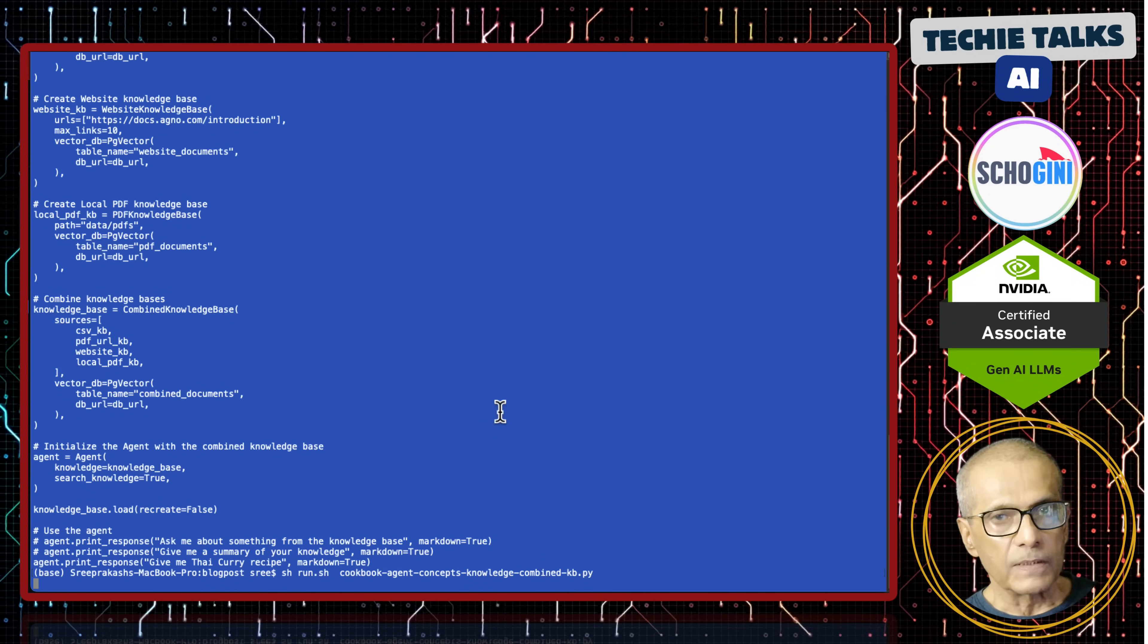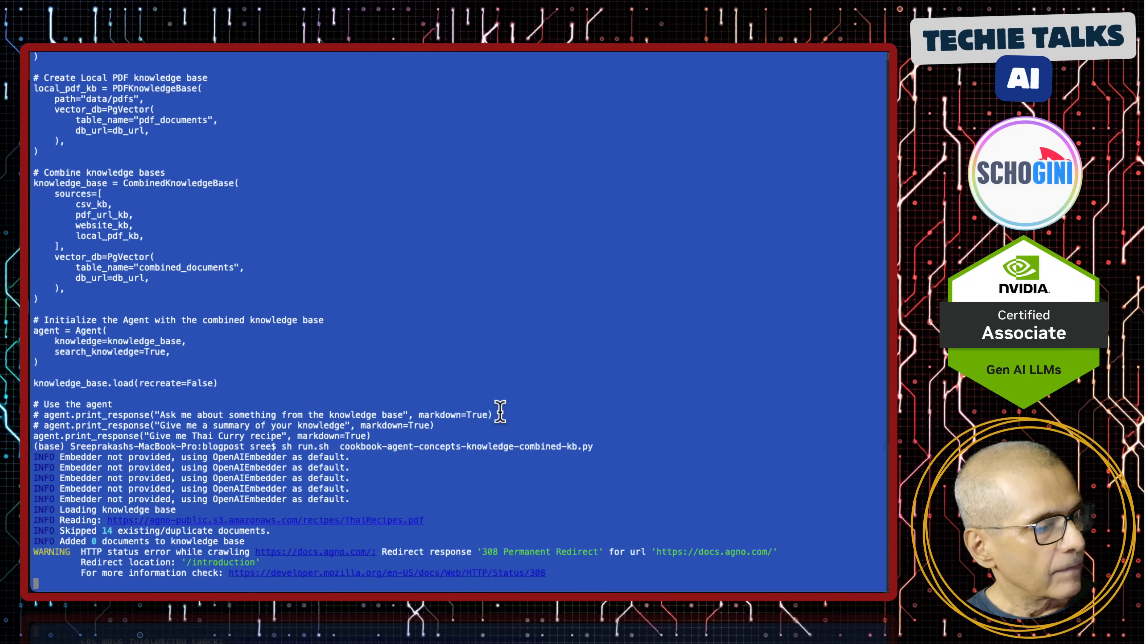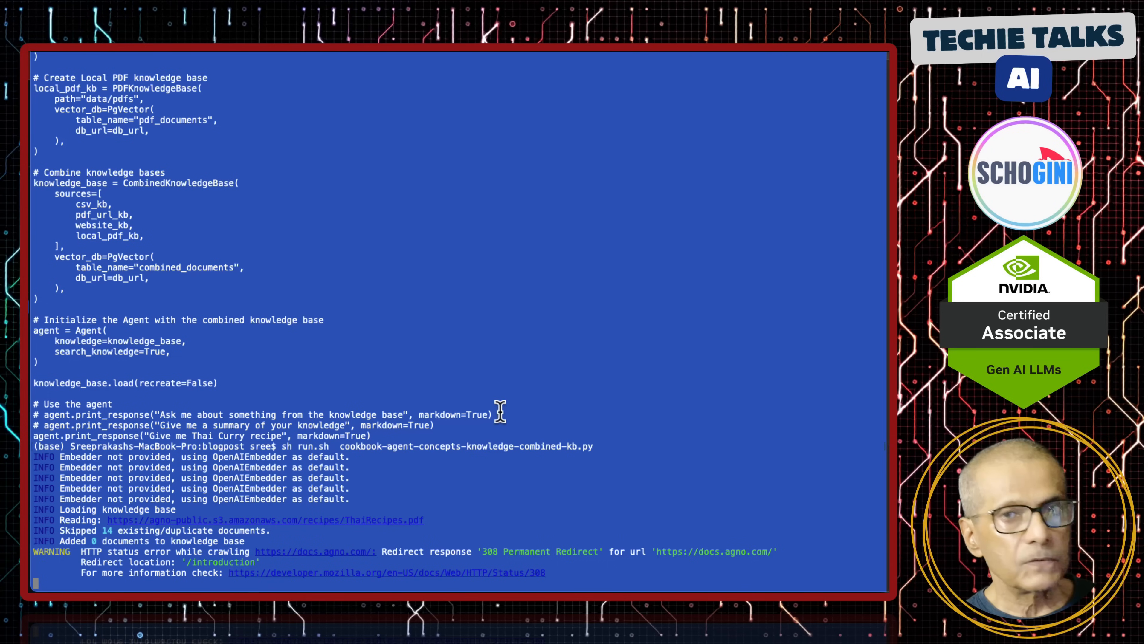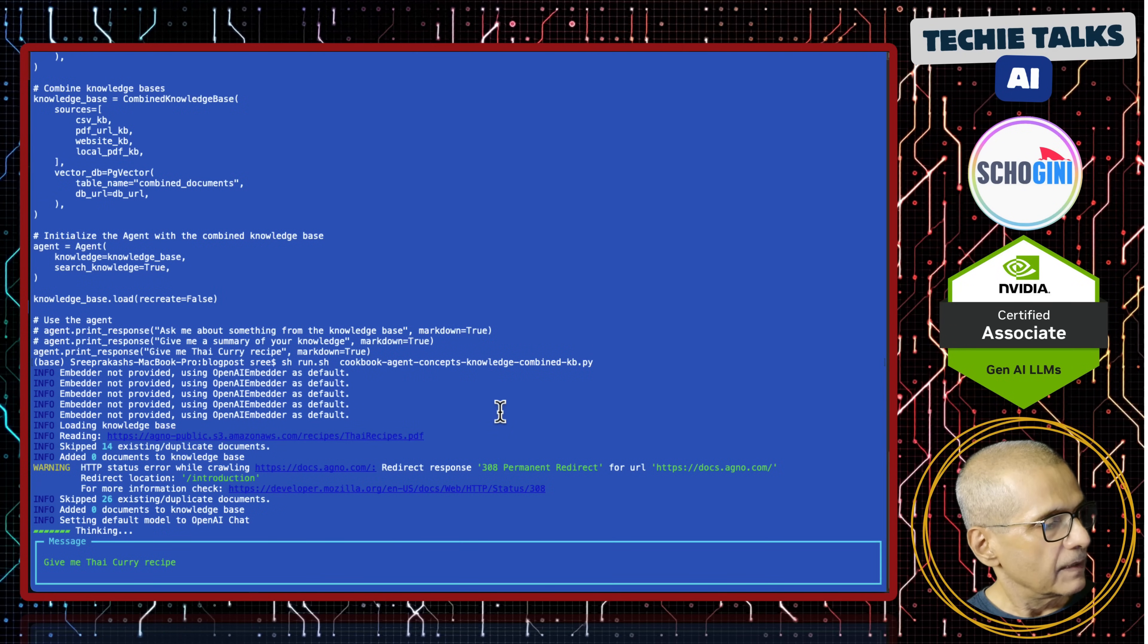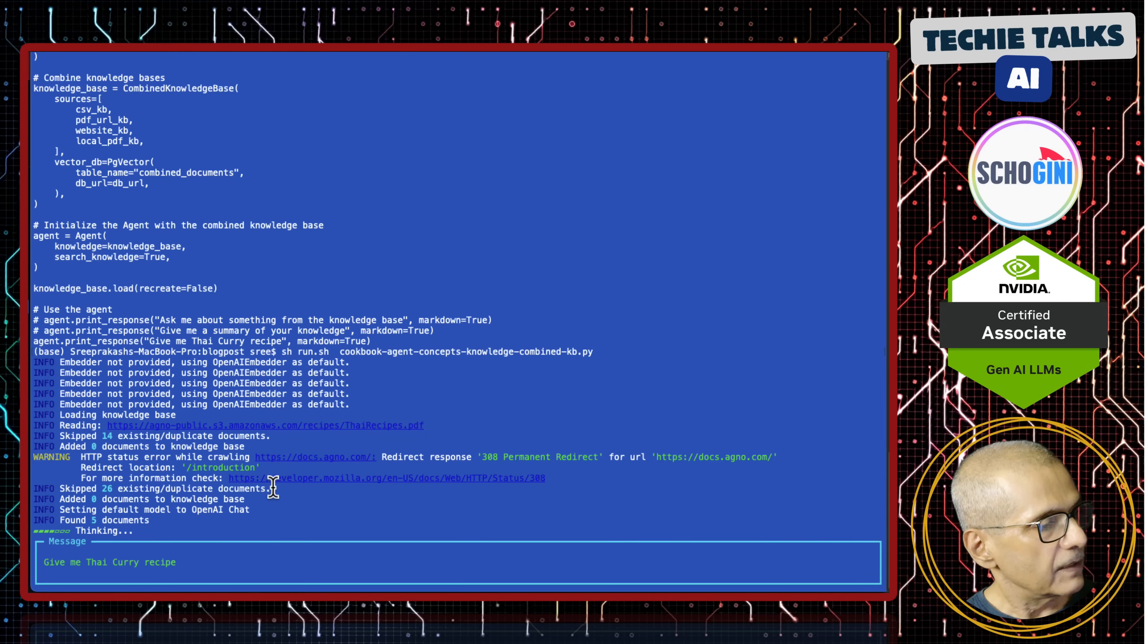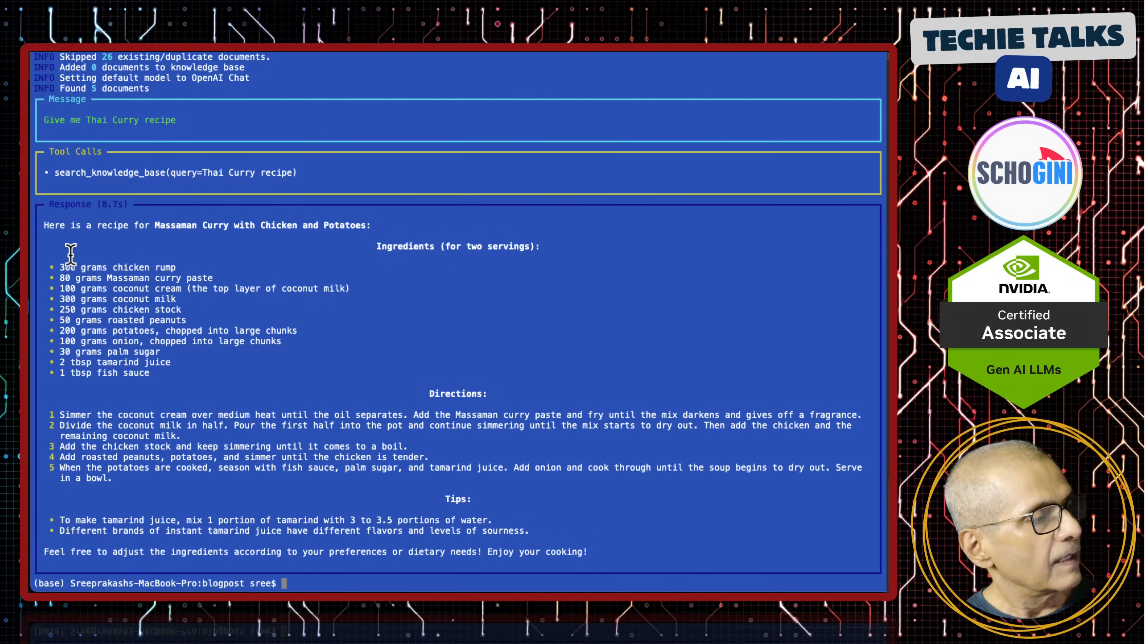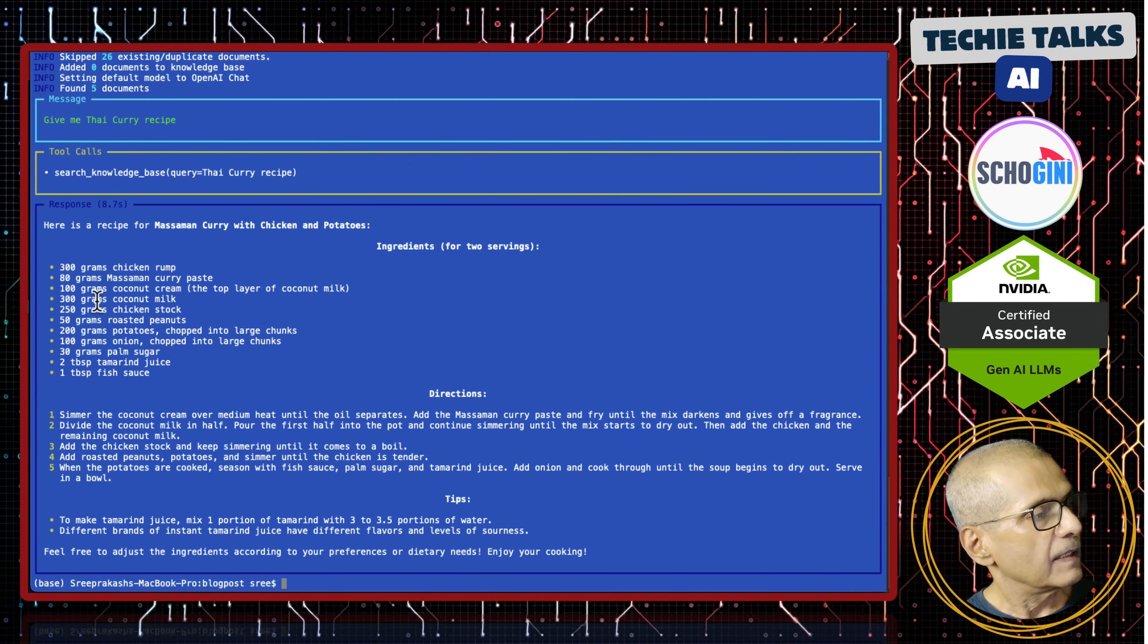We are using OpenAI Embedder, which is the default HTTP URL. If it redirects, it will also get the redirected URL and fetch the document. And it has created the vector store. And here it has searched and it has given us the Thai recipe curry.